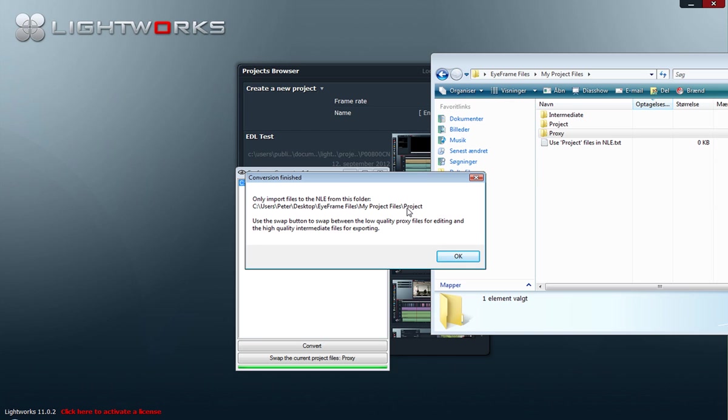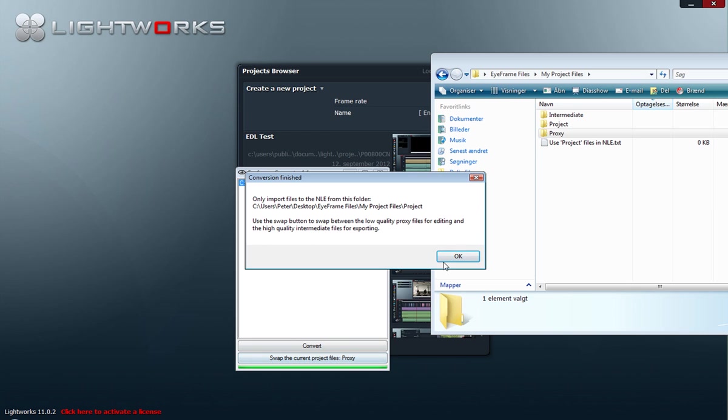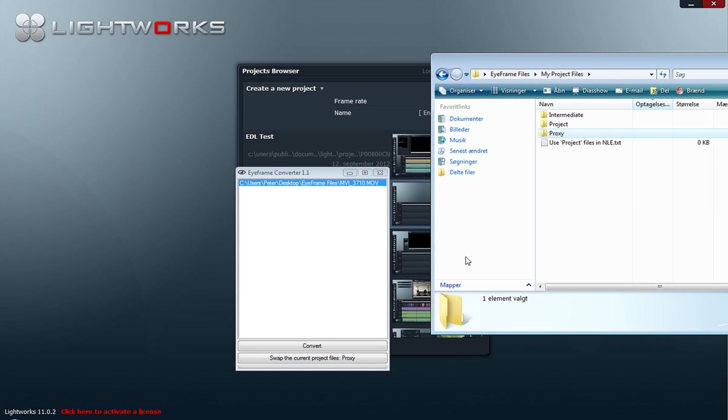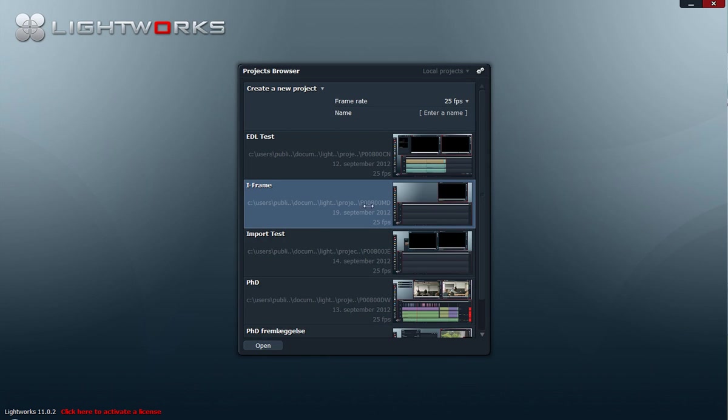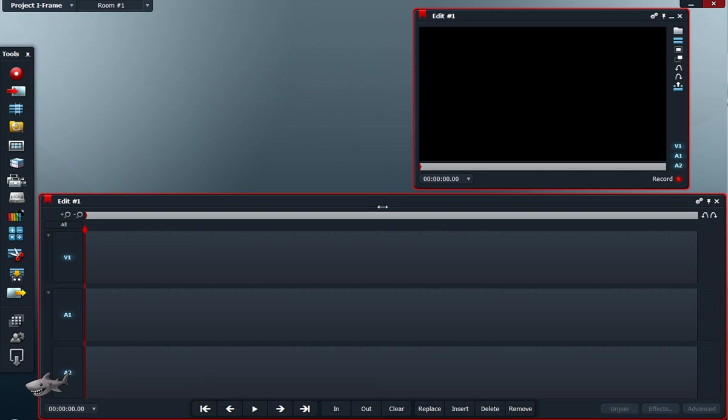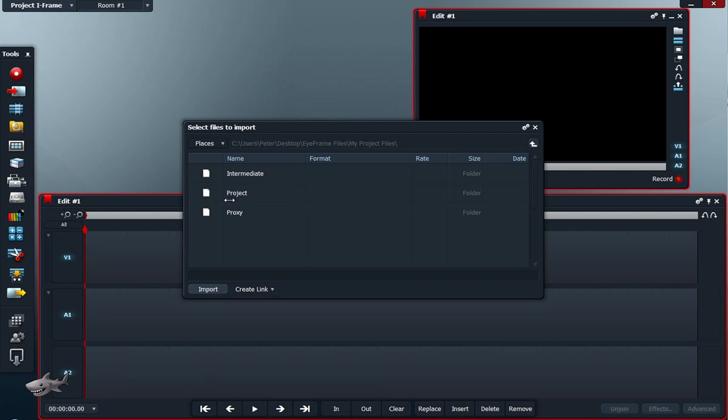And once again it tells us that we should only open files from the project folder. Later on we can use the swap button, but I will tell you about this later on. So now we click OK and we open our project. We import from, as I said before, the project folder.